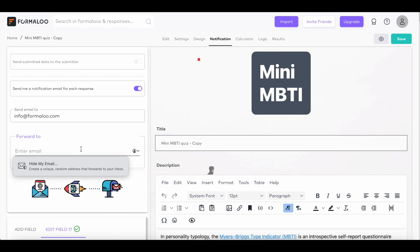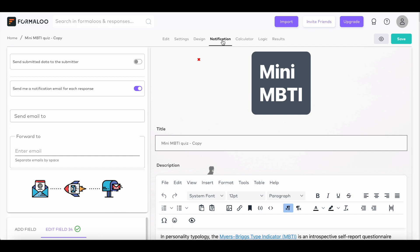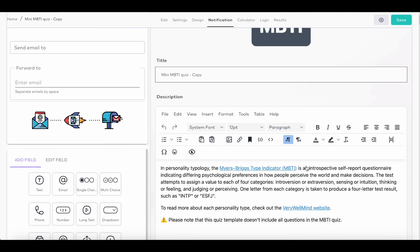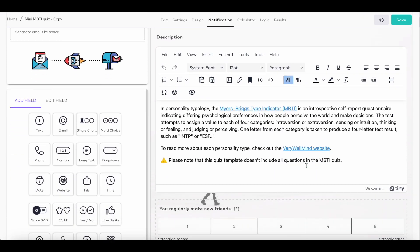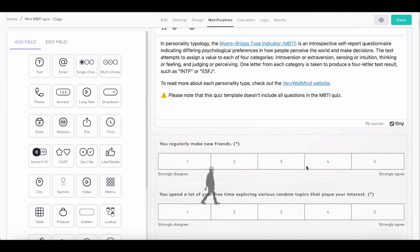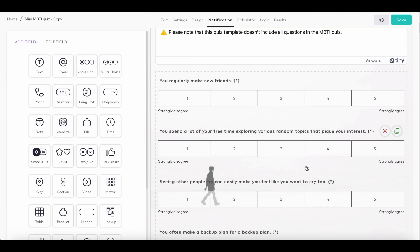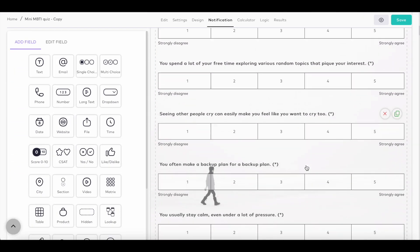Here in the notification tab, you can get a notification every time someone submits your form. Also, you can forward the notification email to send a copy to your team members. Set up a custom email to your form responders to keep them engaged with their results and the recommended products. It's the best way to convert your audience into leads and into customers.